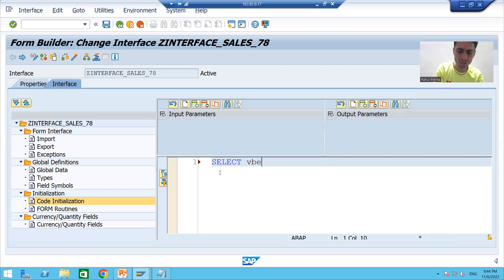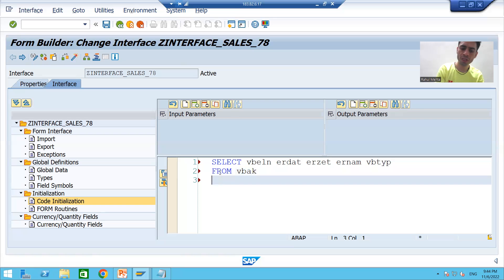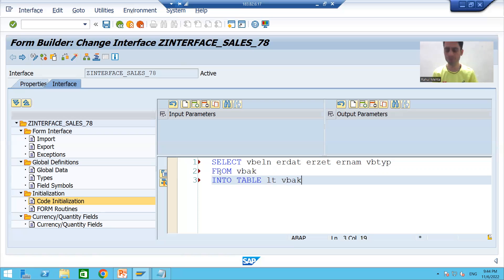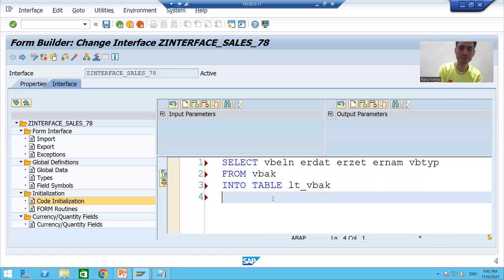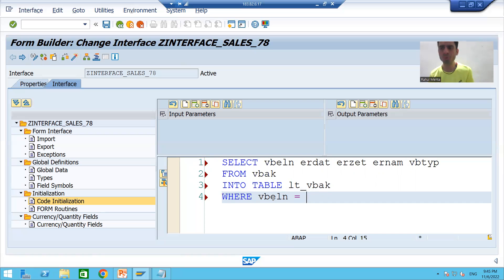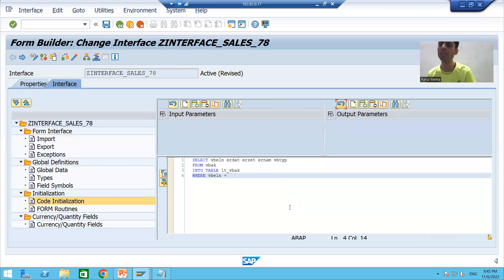SELECT the first column VBELN, ERDAT, ERZET, ERNUM, and VBTYP — we are fetching data of five columns from VBAK table. We store it into our internal table LT_VBAK. For the WHERE condition: VBELN is equal to the input parameter. We all know the input to this interface is P_VBELN — same thing you do in Smart Forms.